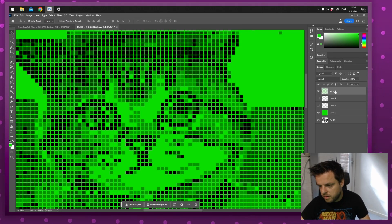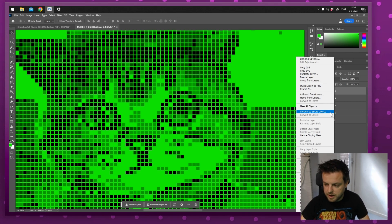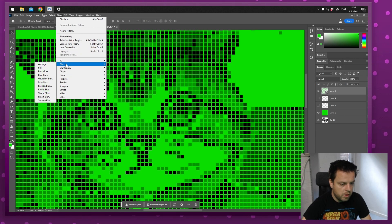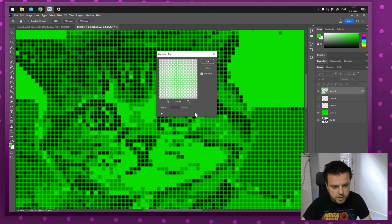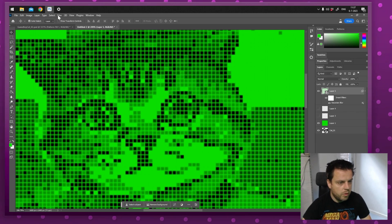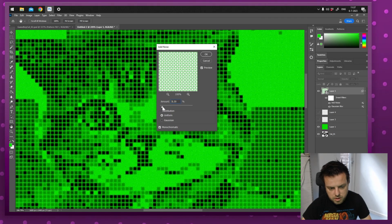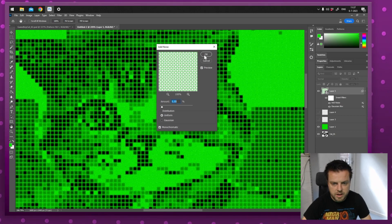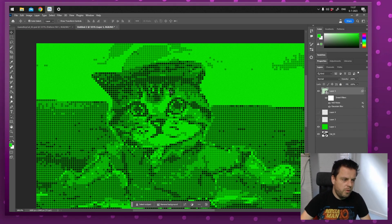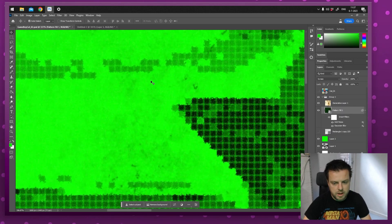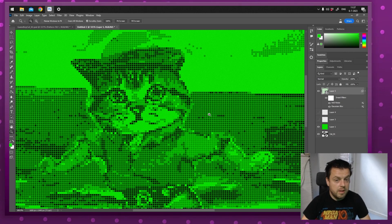One thing we can do is right-click the layer and turn it into a Smart Object so we can add effects. For example, I want to give it a little blur: Filter, Blur, Gaussian Blur — not too much, one pixel is fine. Then add some noise with Filter, Noise, Add Noise — that's way too much, let's bring it all the way down. Five percent is fine. But this still looks way too good — the pixels are too perfect. I want a little displacement on them, just like in my original reference. We can do that with a displacement map, and this part is a little complex.